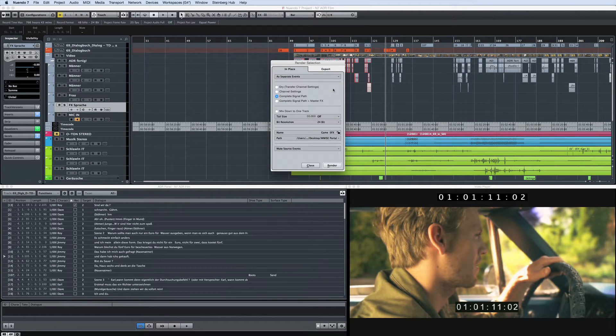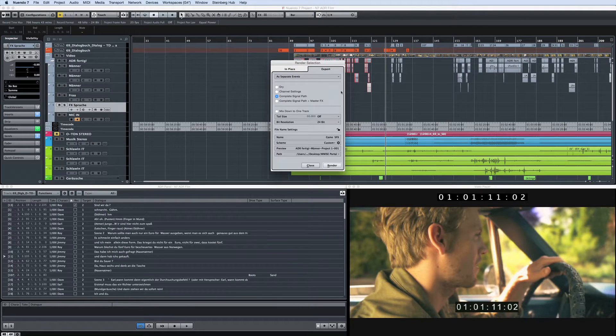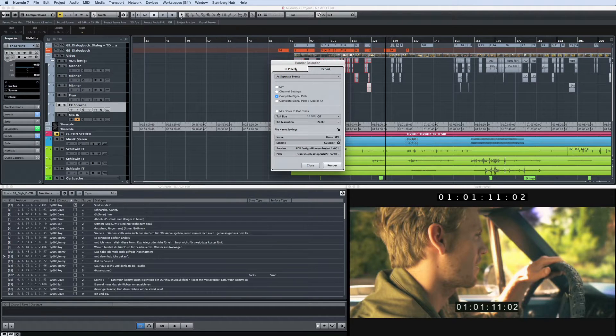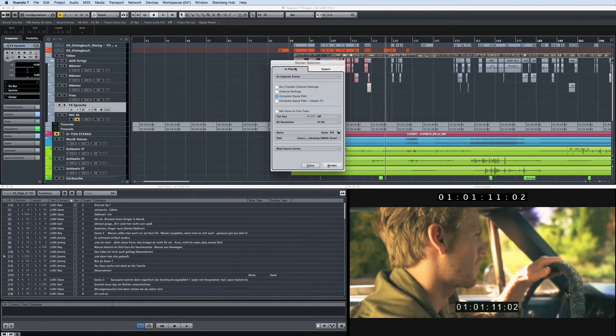It allows you to quickly render assets for game audio in less time, and it allows you to bounce MIDI and audio parts quickly and easily. And it gives you total control over what to include in the rendered file.